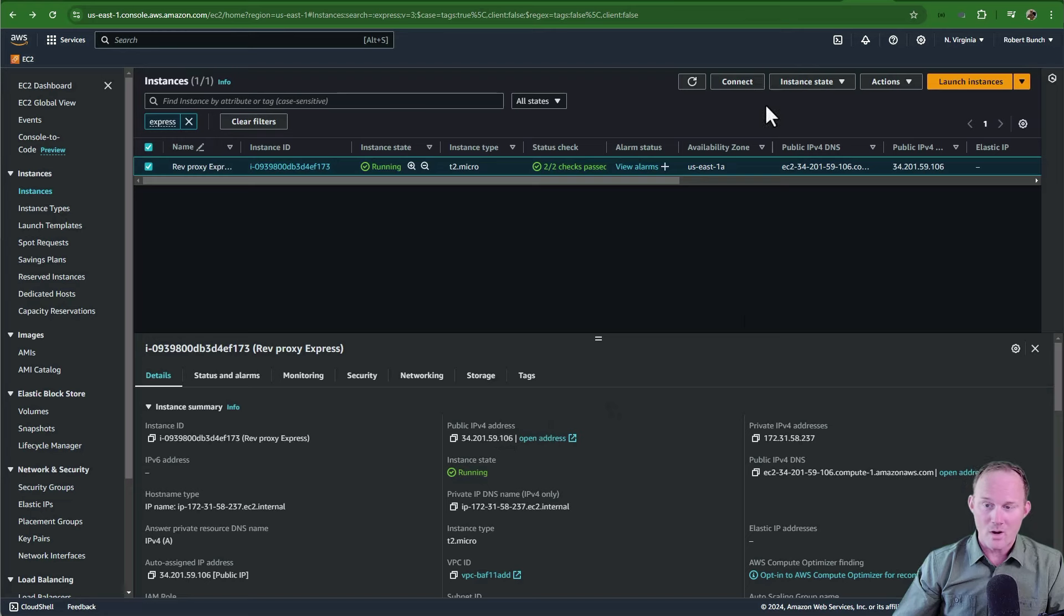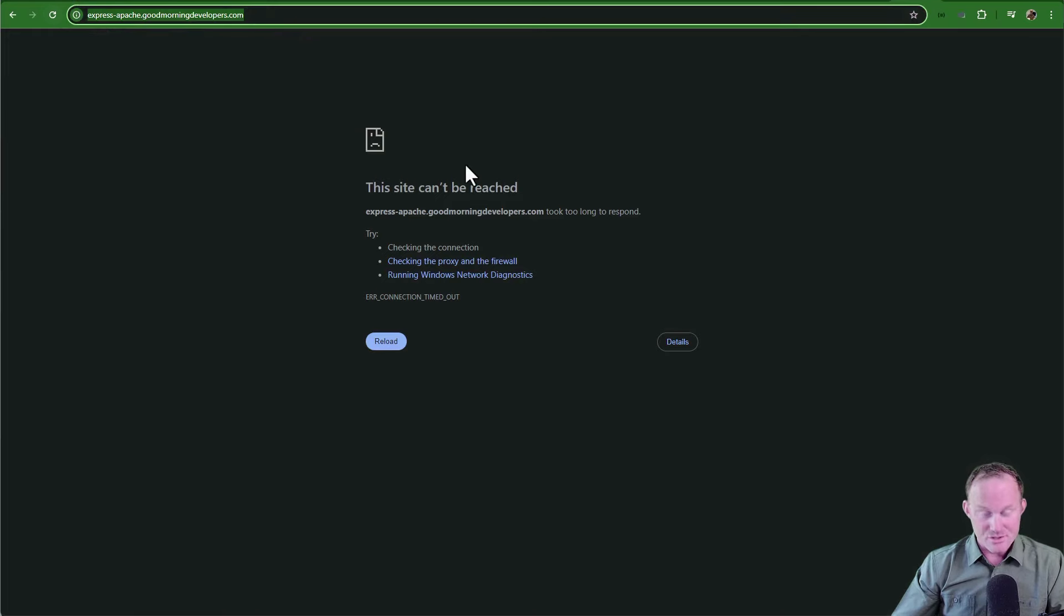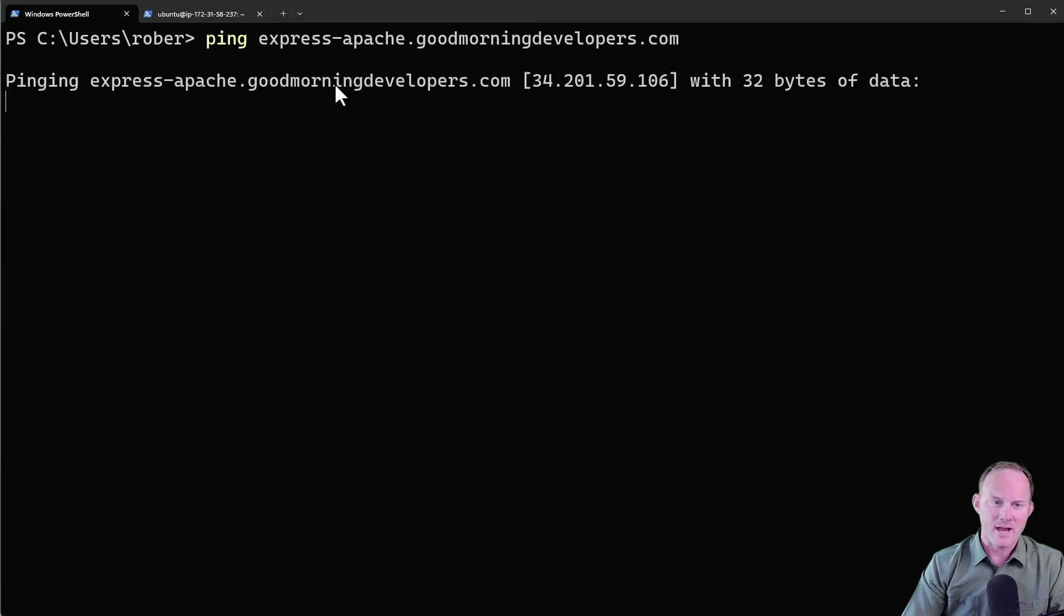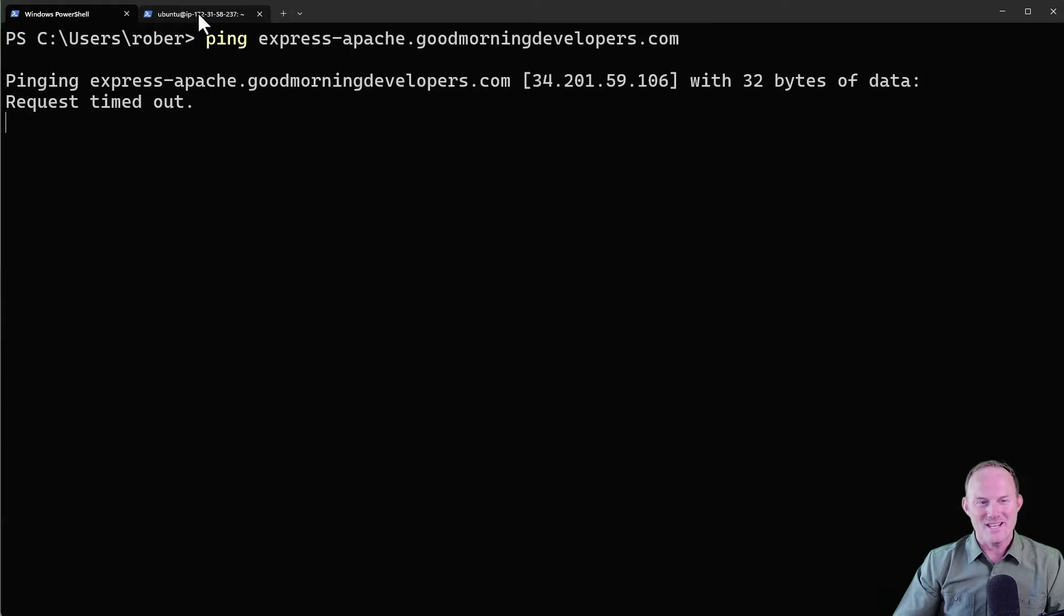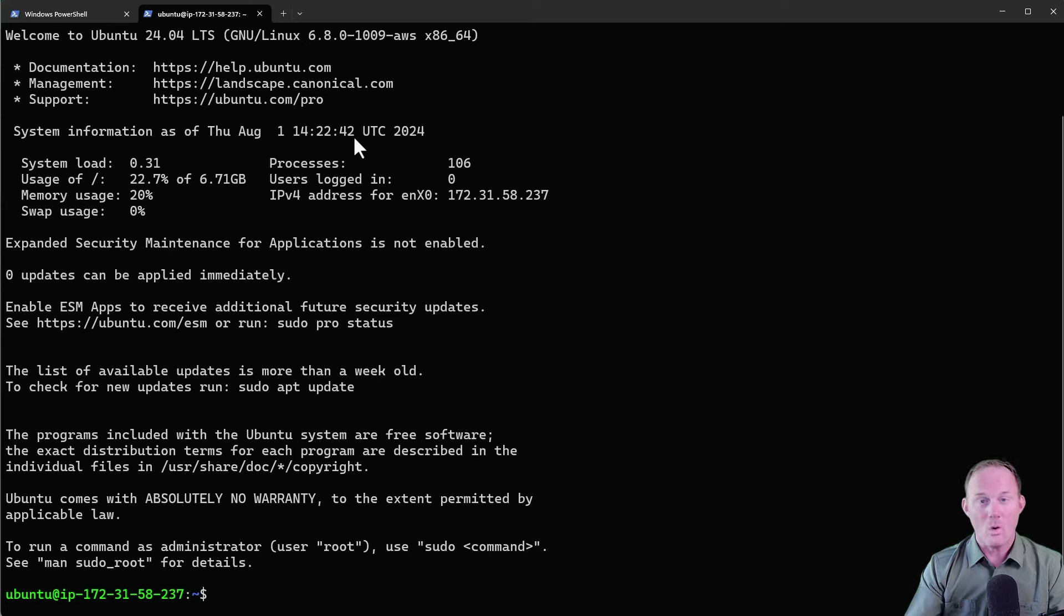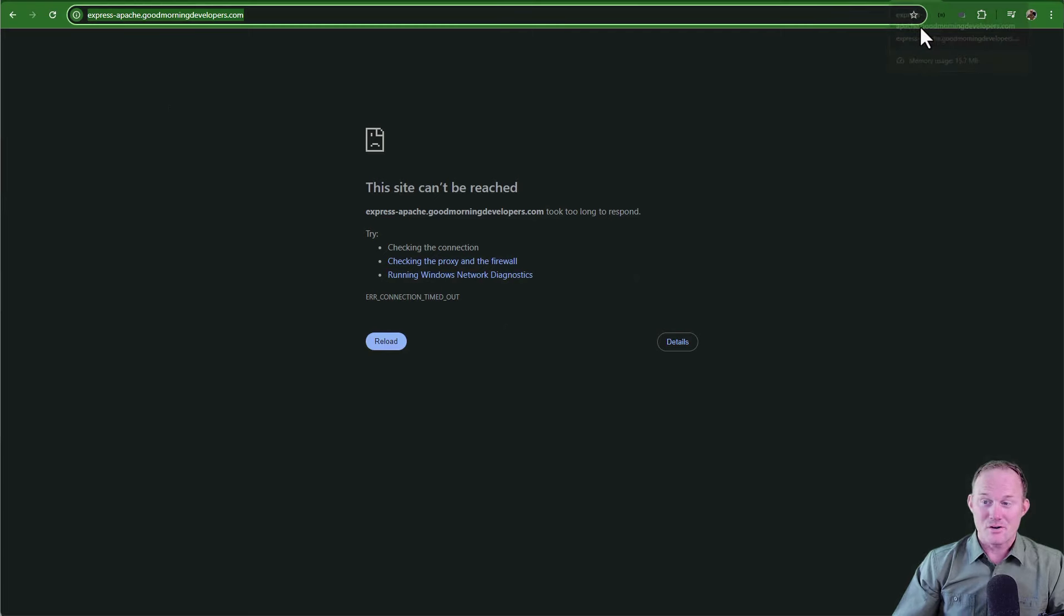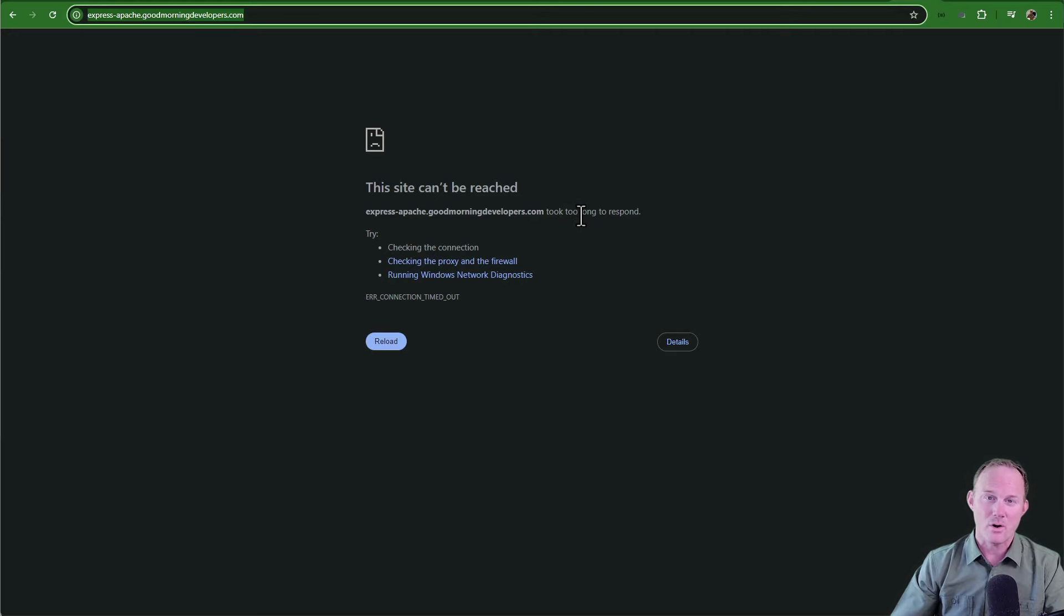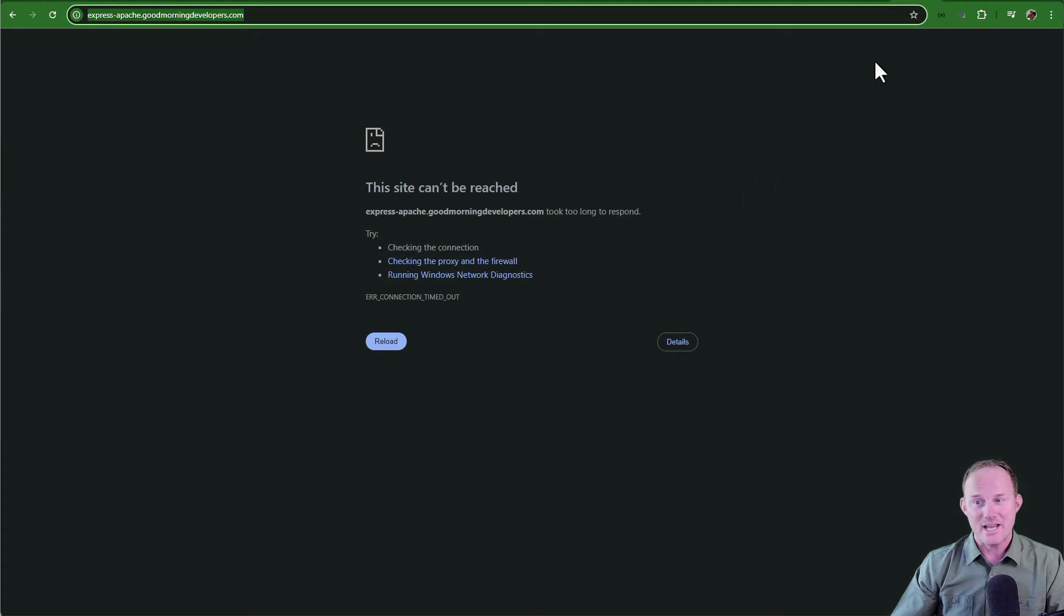This particular machine, I just logged in for the first time. Hopping over to the browser, I'm using AWS for this particular machine, but this is the IP address here, 34.201.59.106. And this is the domain that we're going to use: express-apache.goodmorningdevelopers.com. And as you can see that timed out because nobody is listening there. Hop back over to the terminal and I am going to ping that URL. And sure enough, it hits that IP address and it times out because nobody is listening.